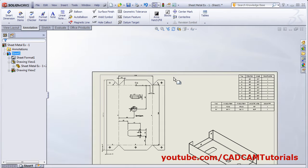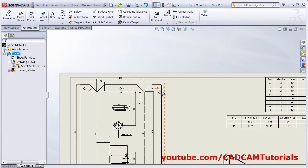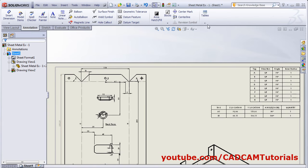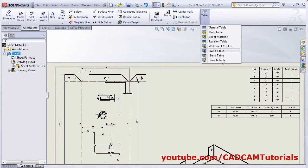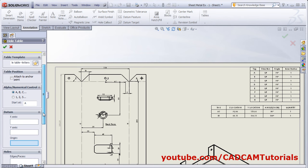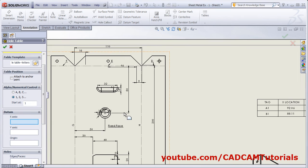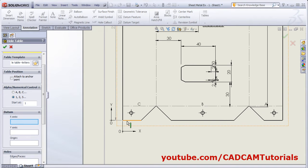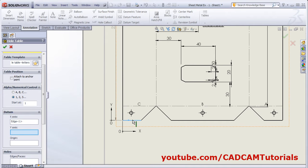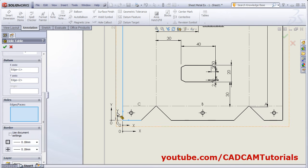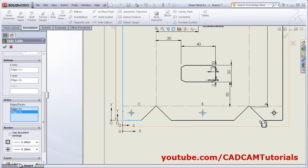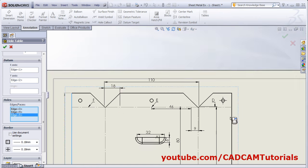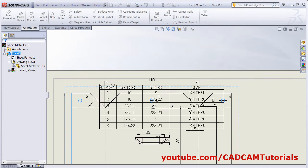To add a table for the holes, click on tables and select hole table. Choose the nomenclature with numbers. Define the zero positions for X and Y by selecting reference edges. Then select the holes you want to include and click OK.